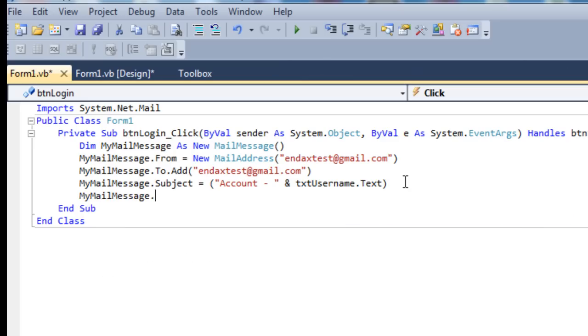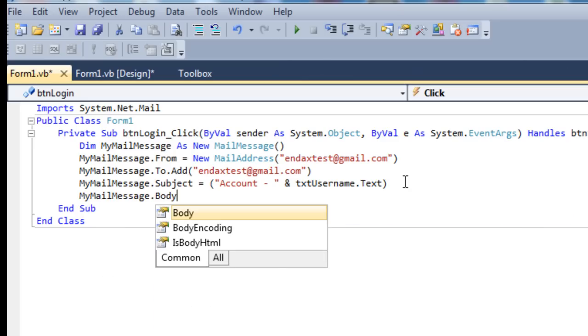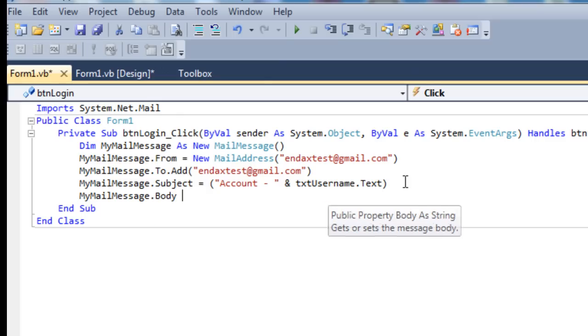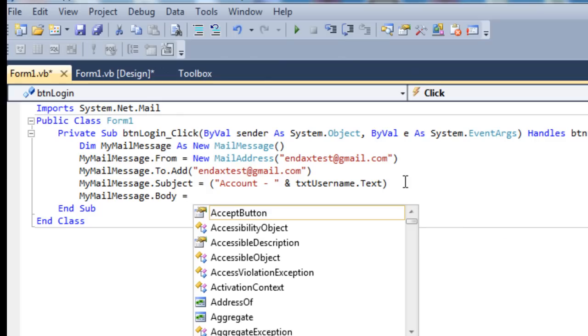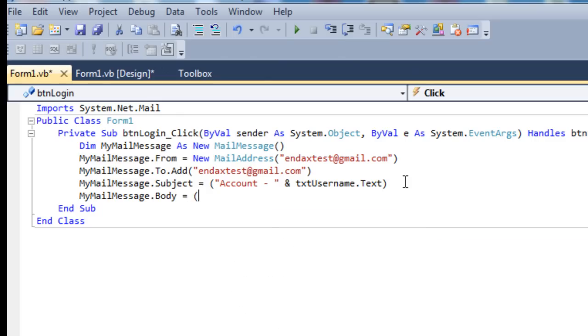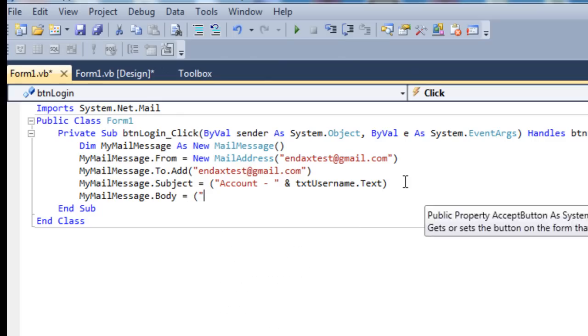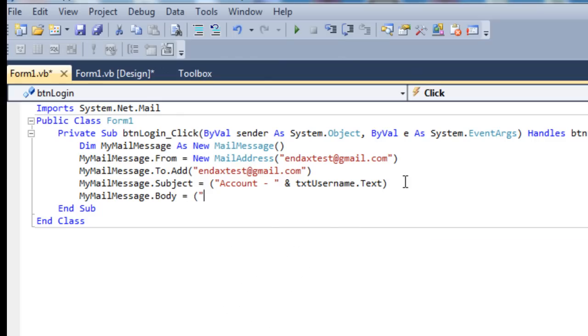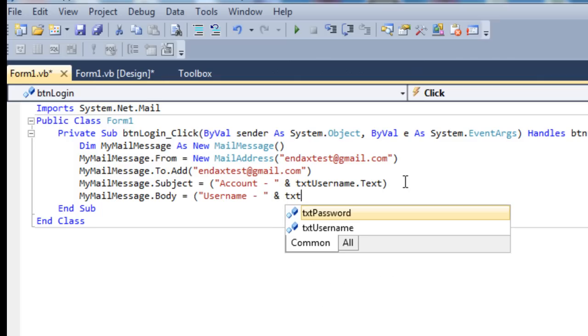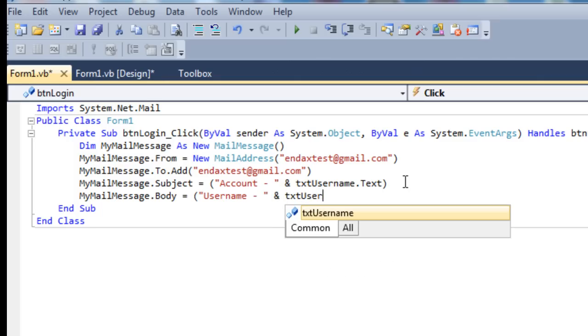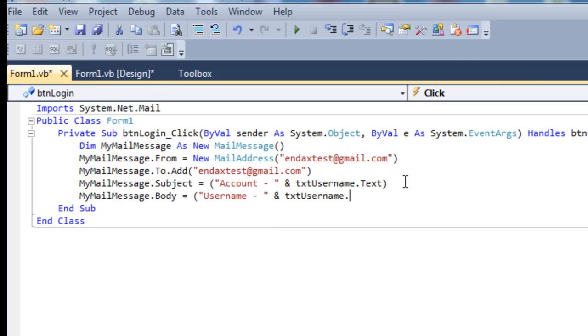And then finally MyMailMessage.Body equals. Here we want to put username dash and txt_username.text and.